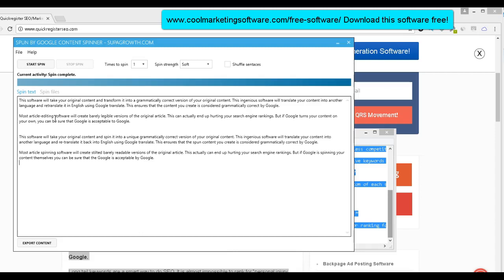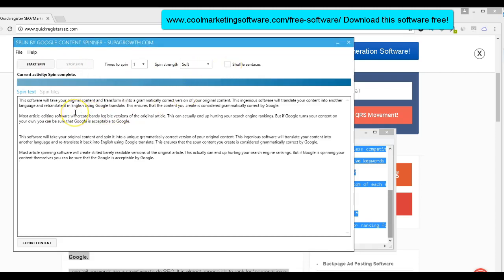I've always had an aversion to article spinning software because they just create junk all over the internet. And that's the reason why Google will punish those sites. They should be who wants to read spun content, but you do just a little bit for here. It actually kind of works. You just have to be careful with it. You could try the different levels, times you want to spin soft and shuffle sentences, but I like to keep it nice and simple.